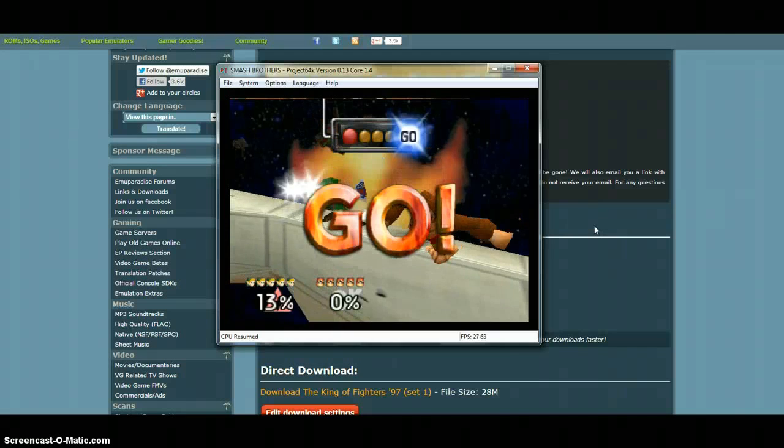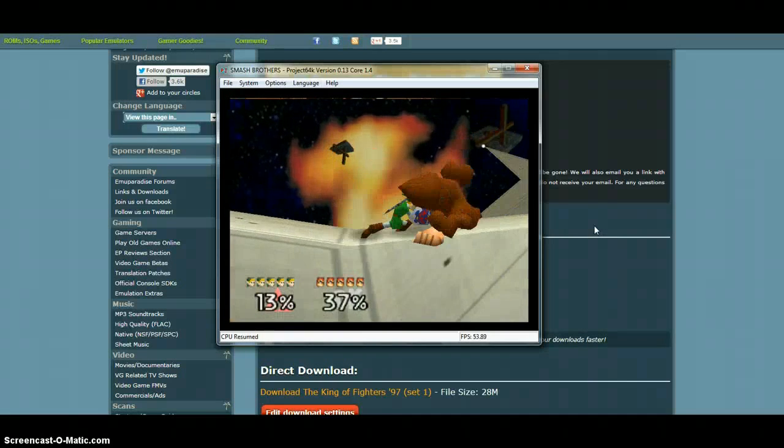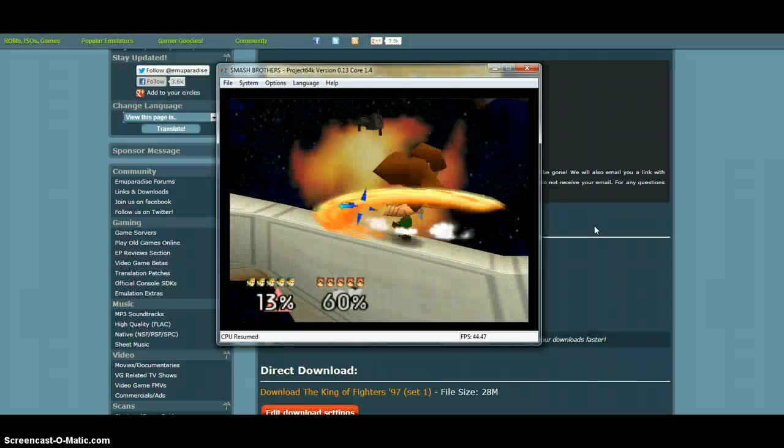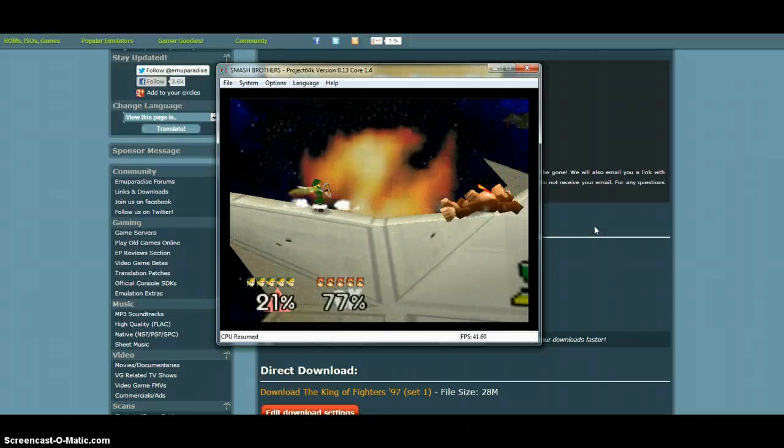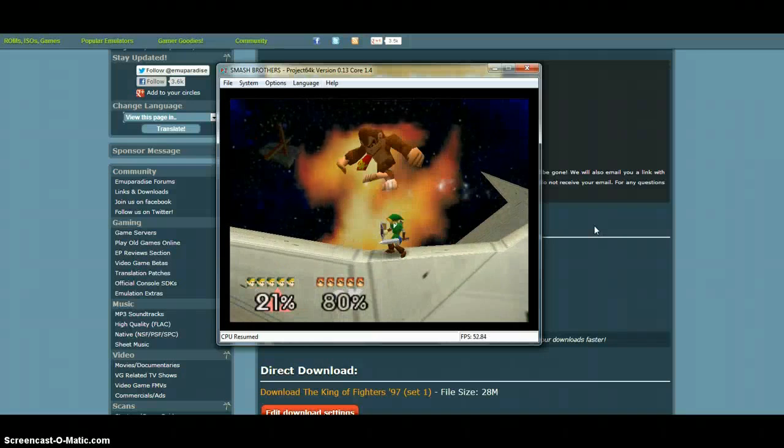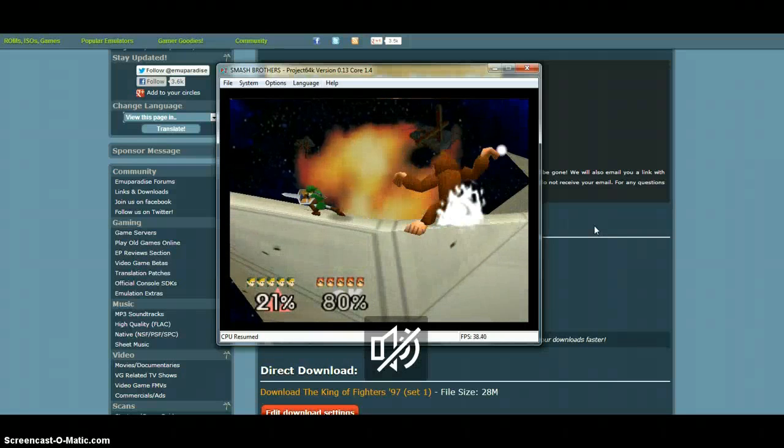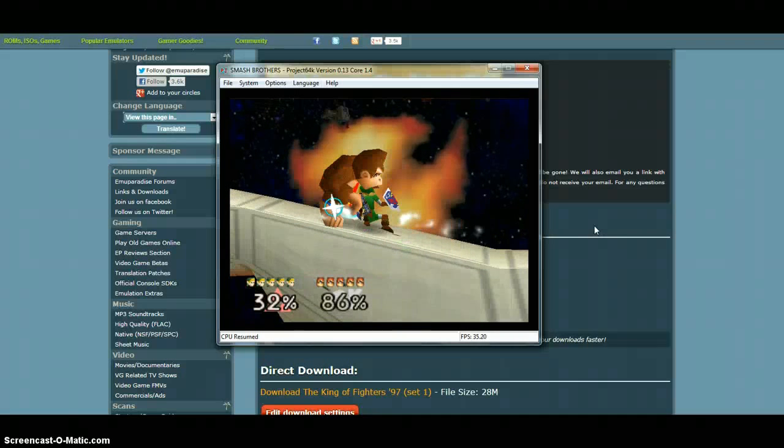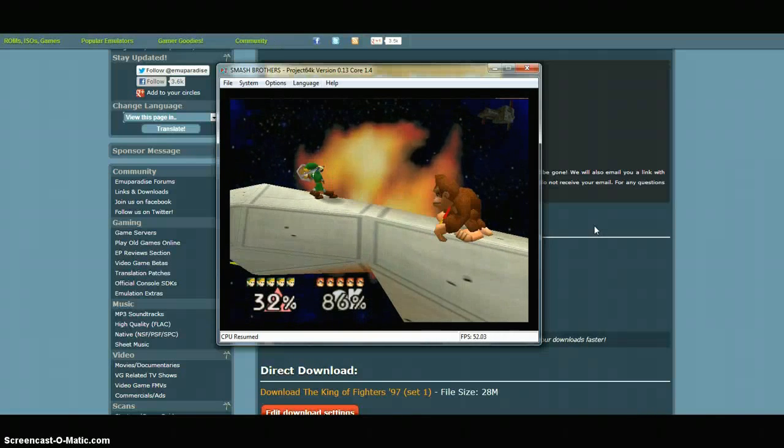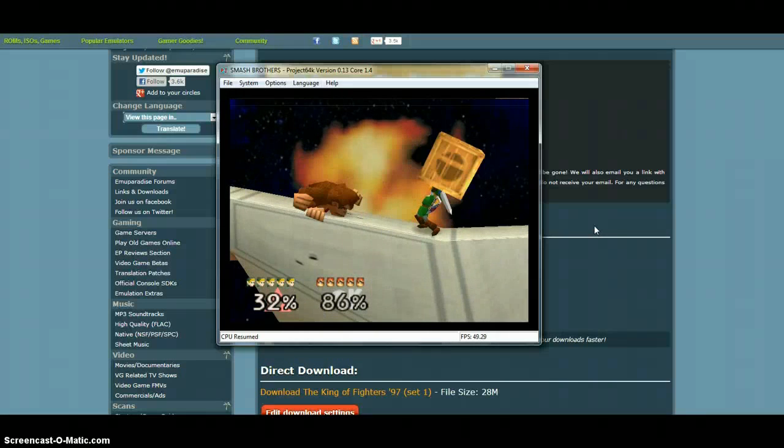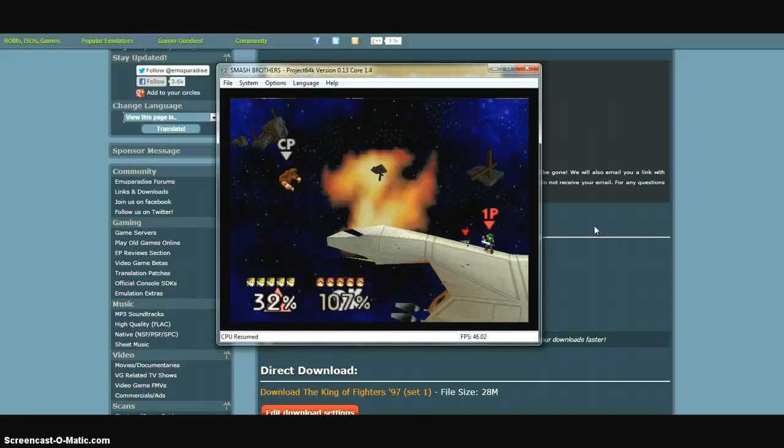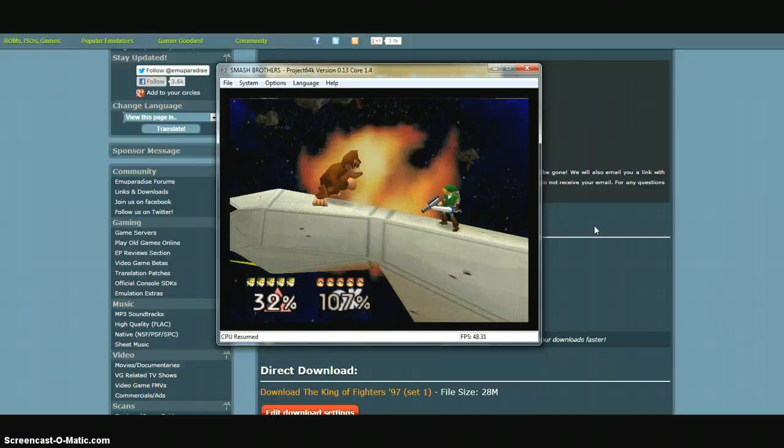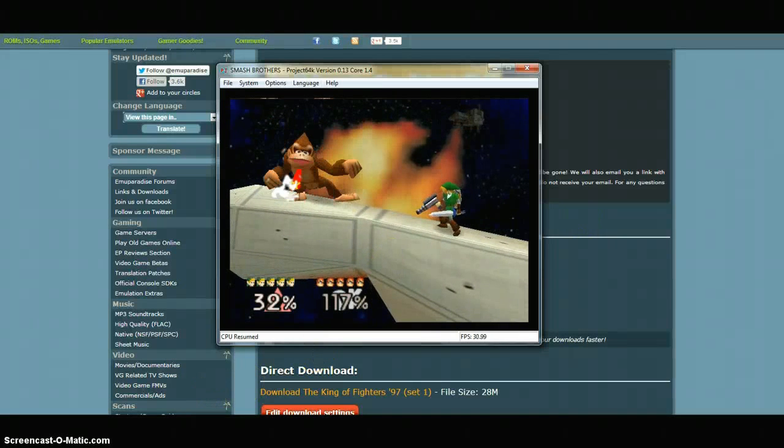All right guys, thanks for watching. That was how to play emulators such as Project 64 and MAME32K on the PC 100% free. If it helped you out, go ahead and click on the Like button. If you enjoyed it, click on the Favorite button. If you want to stay updated to my channel and want more videos, click on Subscribe.